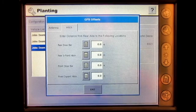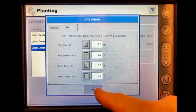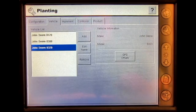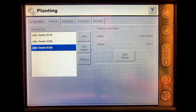Once you are done, press Exit and you have now entered the GPS offsets for a vehicle in the Ag Leader Insight display.